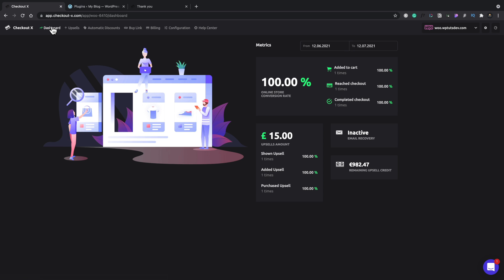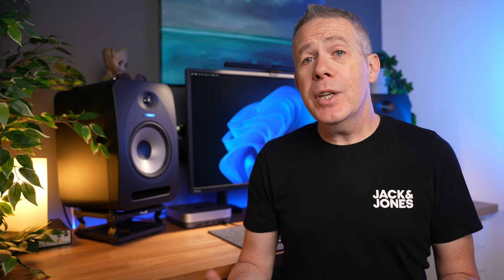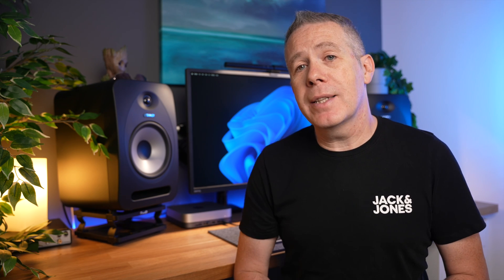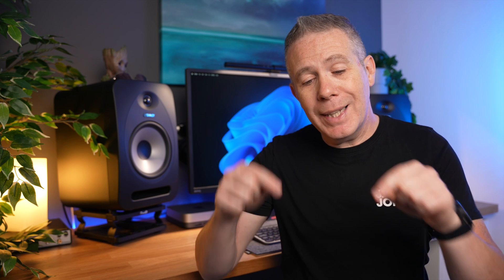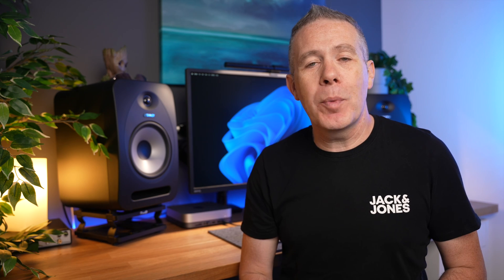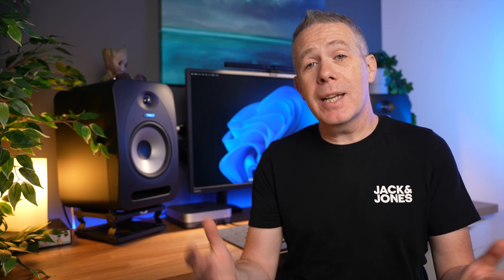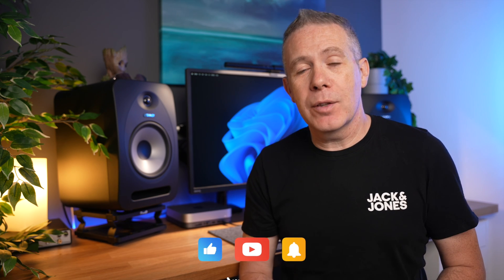So CheckoutX gives you a lot of really good options. And the fact that you now have a free account gives you even more ability to test this and see if it improves your conversion rate and your sales through your e-commerce stores. Now, the free checkout X-Plan gives you a lot of useful tools. And if you'd like a more comprehensive tutorial, let me know in the comment section below. And if enough people interested, I'll create another video.